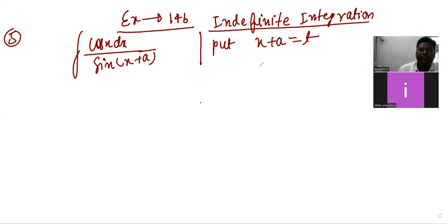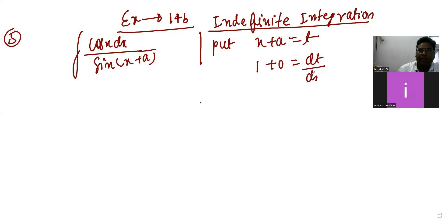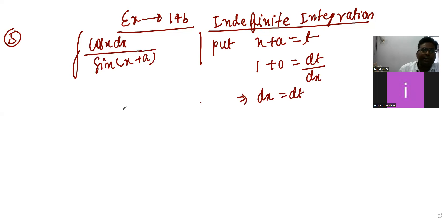Differentiate it now. It will be 1 + 0 equal to dt upon dx. Cross multiply it, so dx = dt.